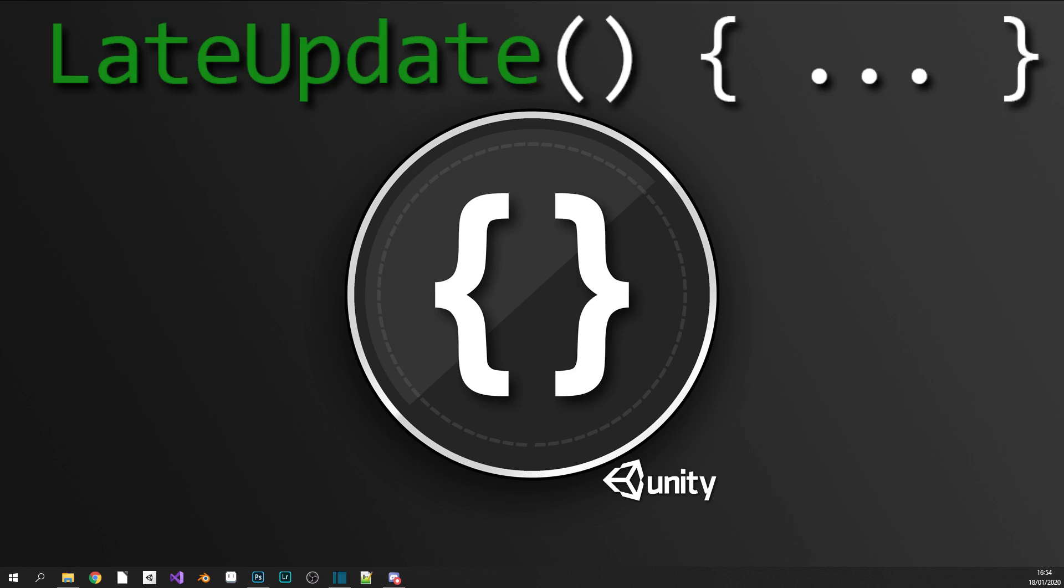So finally, the last one we have is LateUpdate. Now LateUpdate is very similar to Update. It's practically identical with one difference: we can guarantee that LateUpdate will be called after our Update function is completed.